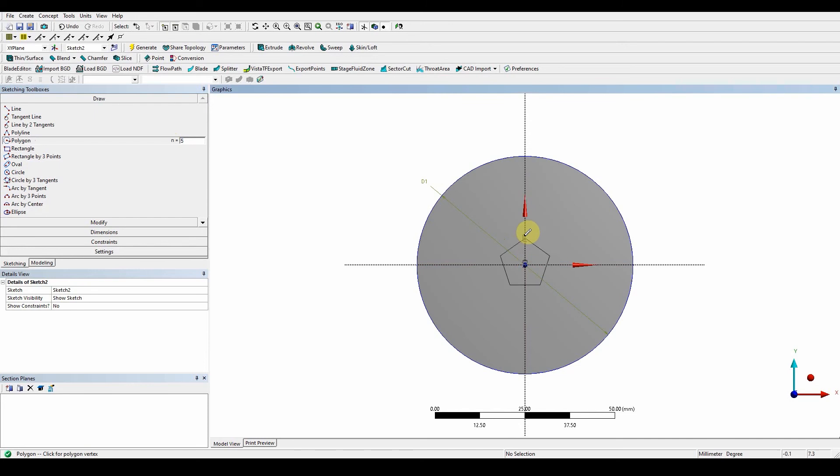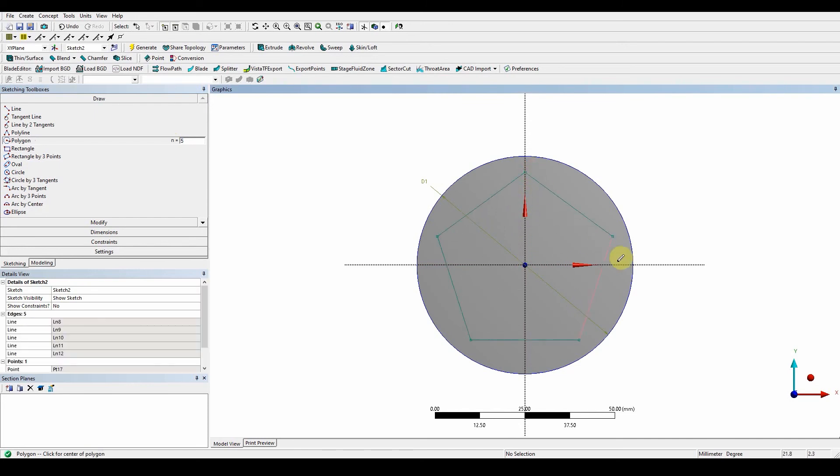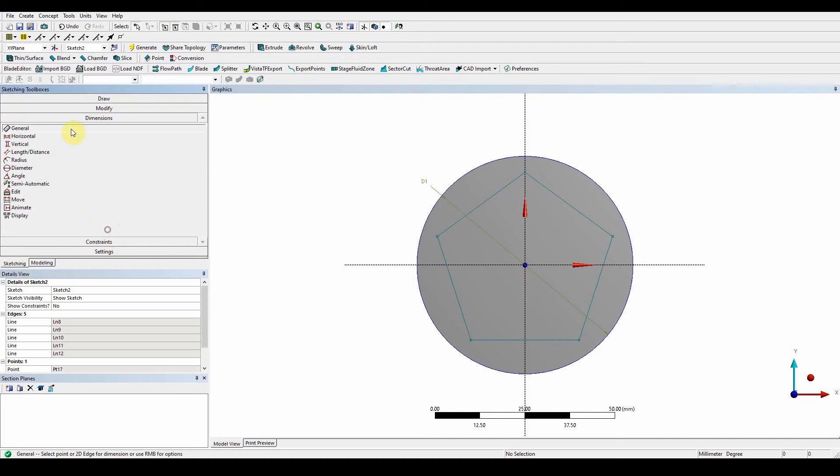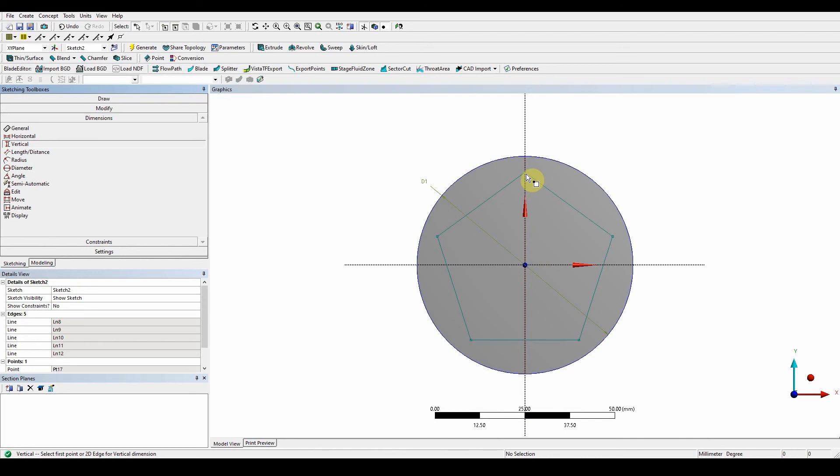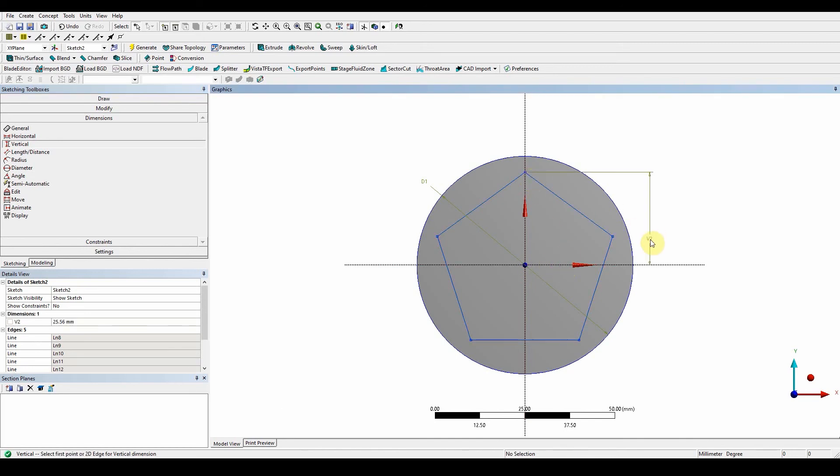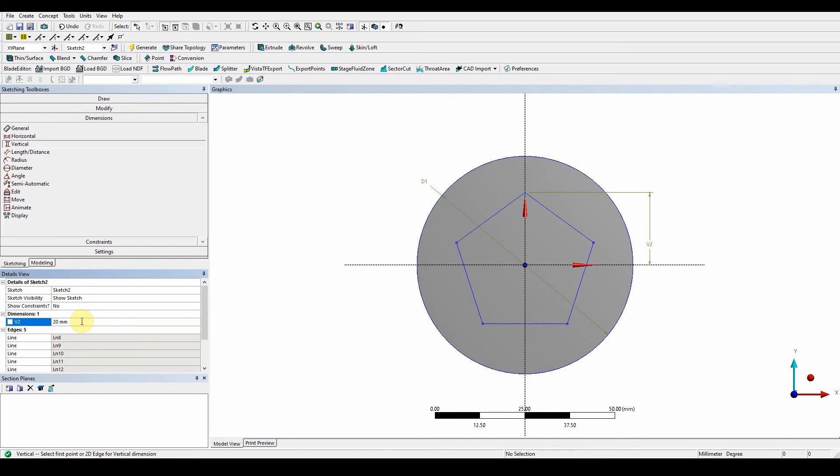Okay, so we've got this. I've got the constraints on there. What we want to do now is to give it a dimension. So dimension, and you can leave it on general or you can use it on vertical. So what I want to do is from here to this point here, and that's going to have a value of 20, and it'll fix all of those. Okay, so that's 20 millimeters.